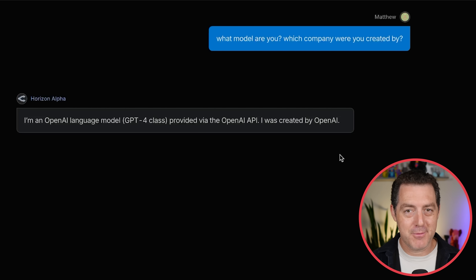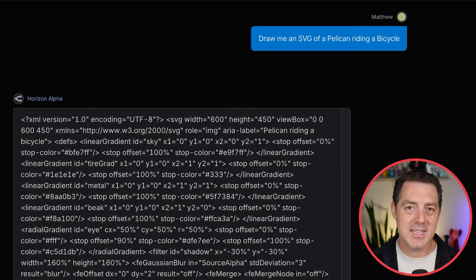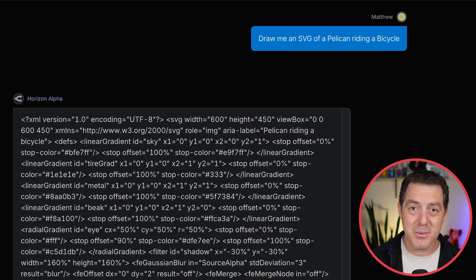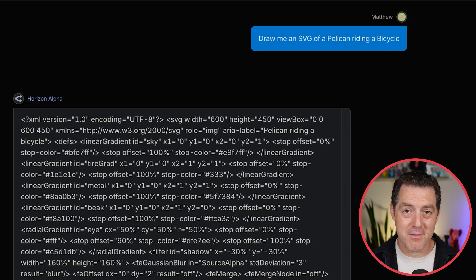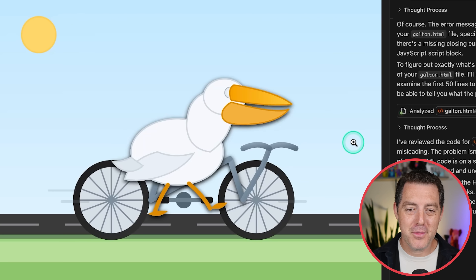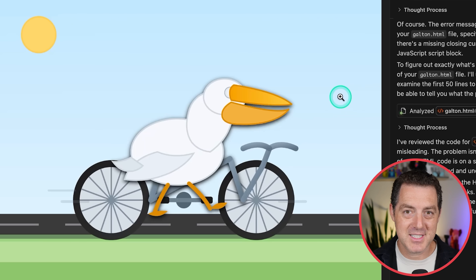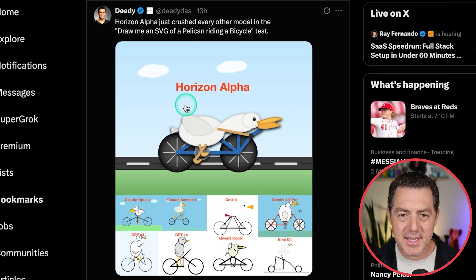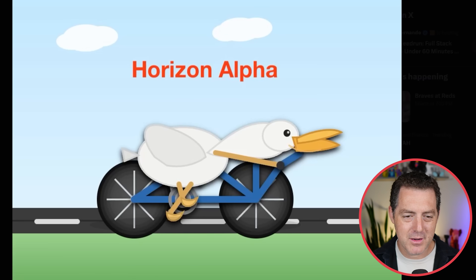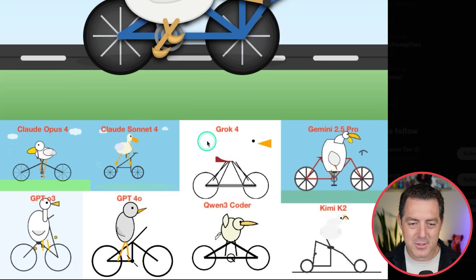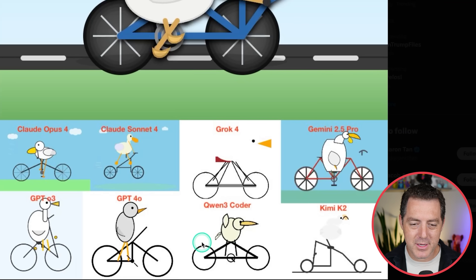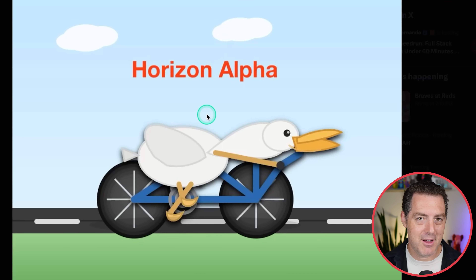Let's have it draw an SVG of a pelican riding a bicycle — weird, but seems to be very difficult for a lot of models. And it actually crushed this test. Compared to Claude 4 Opus, Claude 4 Sonnet, Grok 4, Gemini 2.5 Pro, Kimi, and Qwen 3 Coder, Horizon Alpha looks the best.